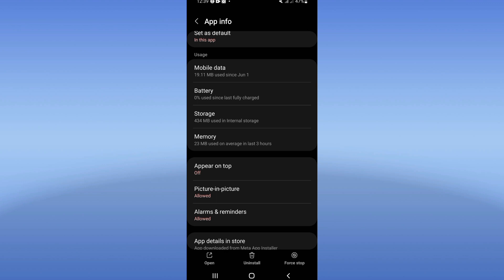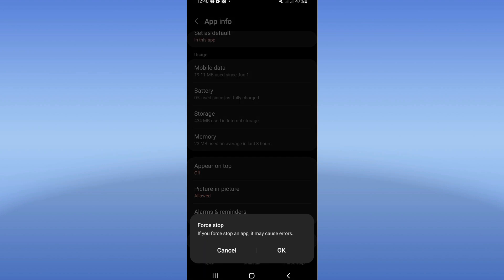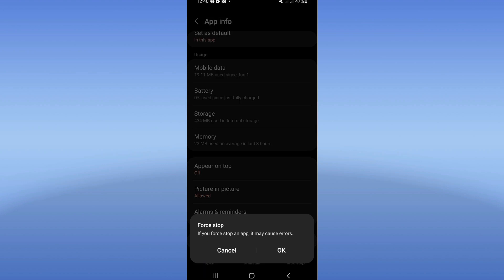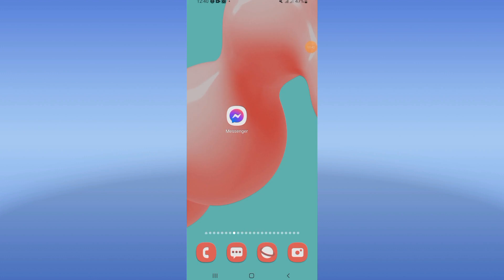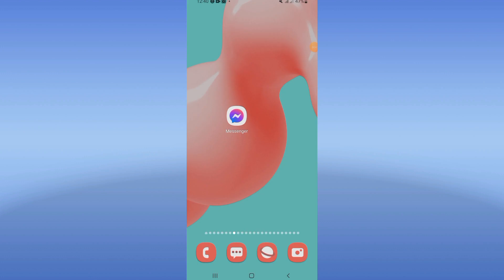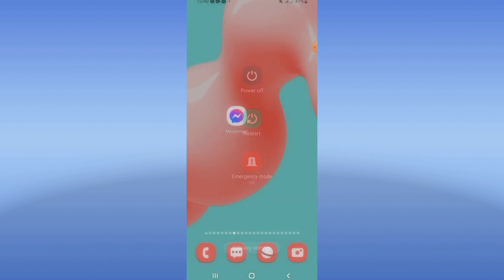After that, click force stop and click OK. Right now you just have to go to Play Store or App Store and update your Messenger. Restart your mobile phone after that and that's it.